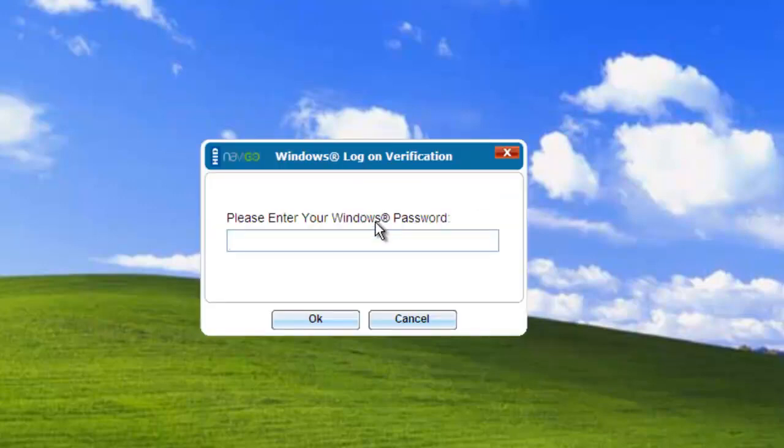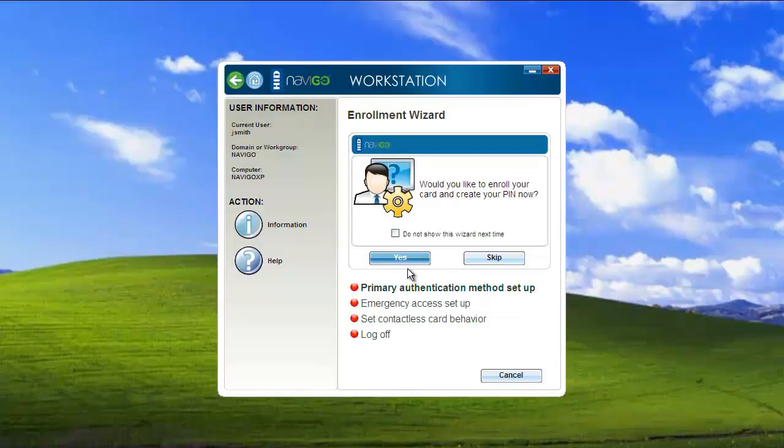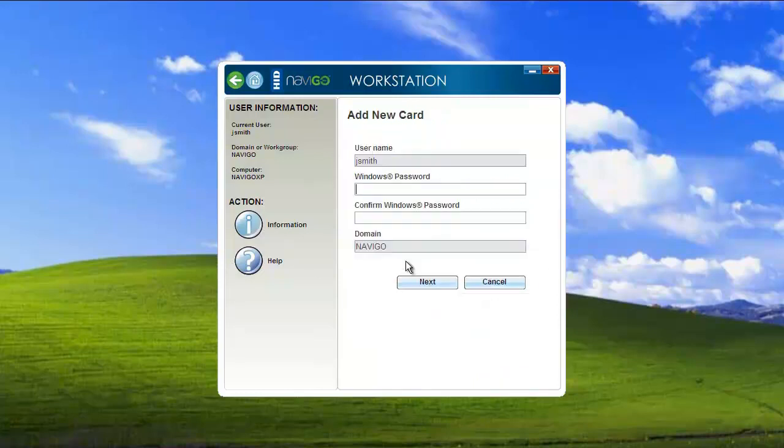It's going to ask me again for my Windows password just to make sure that it is truly me logging in. So now that I'm here, you can see that the GUI pops up. It's going to ask me first to set up my primary authentication method. I'm going to go ahead and enroll my card with a pin number right now.